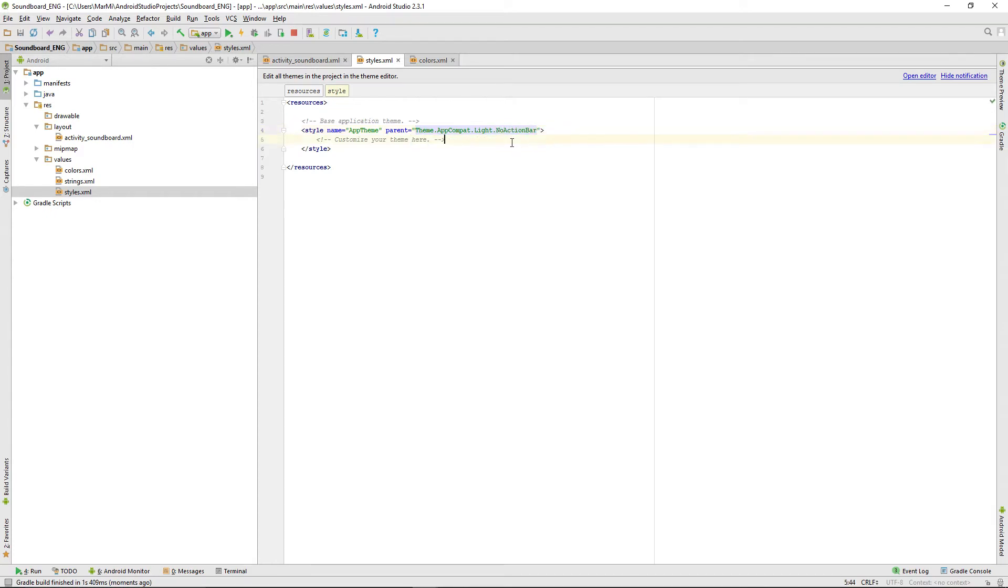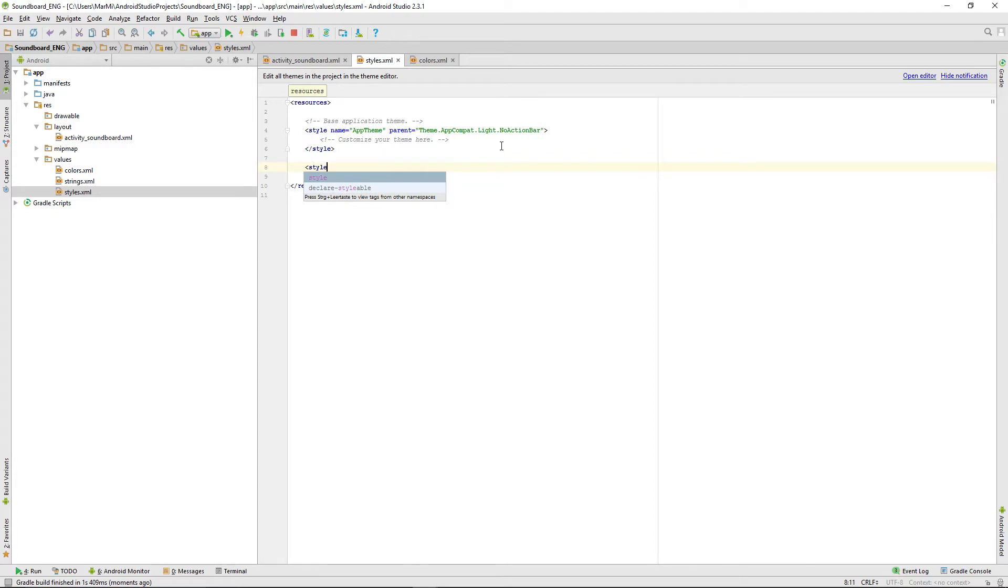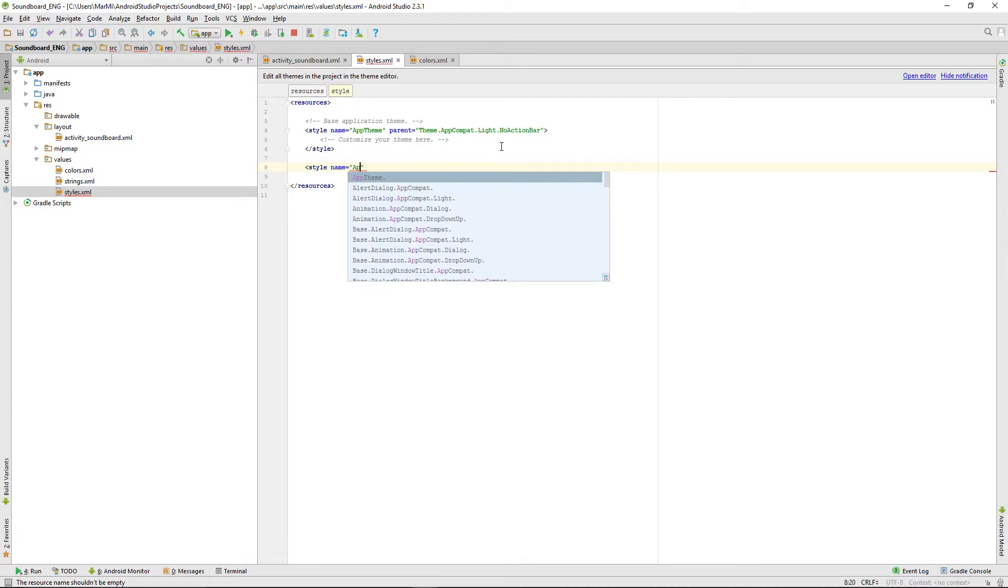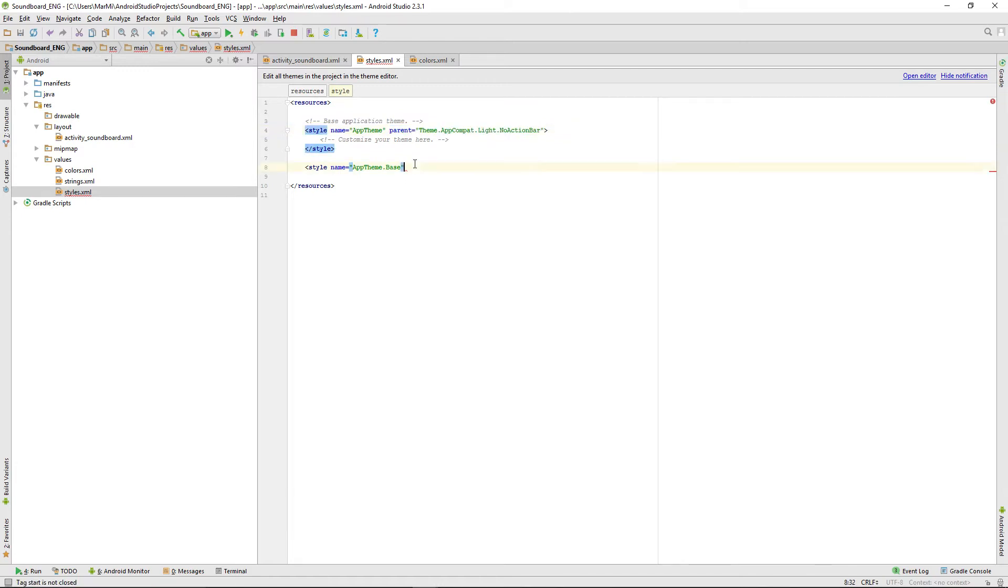We don't need that one either, we want a no action bar. Let's set a new style right away because we're splitting that up into app theme base that will be the parent of app theme and has a parent of theme app compat light no action bar.